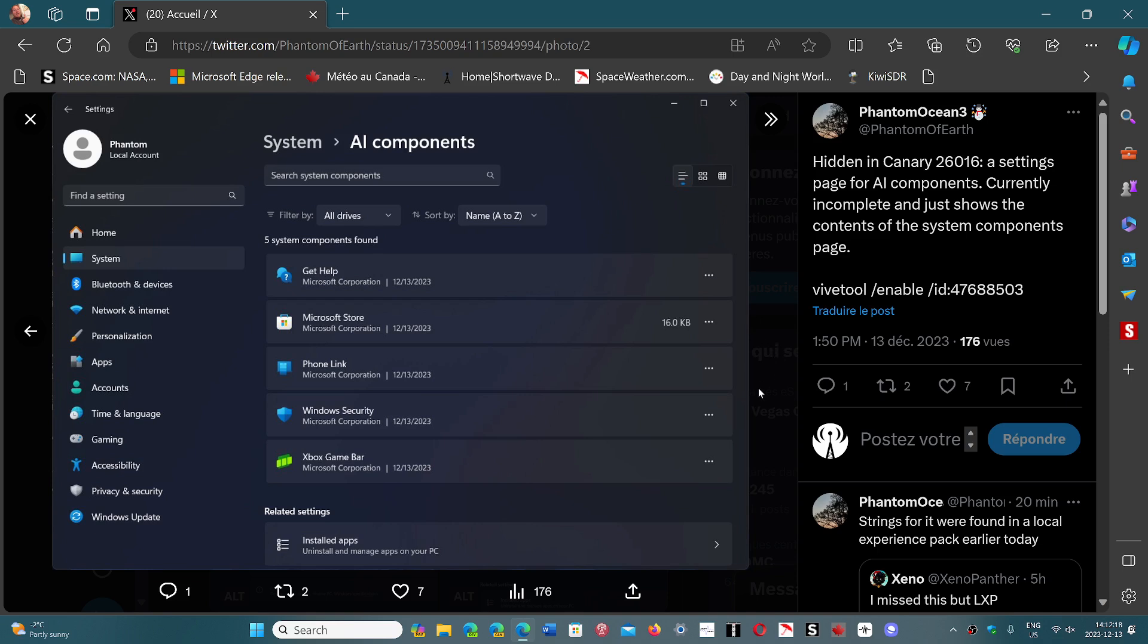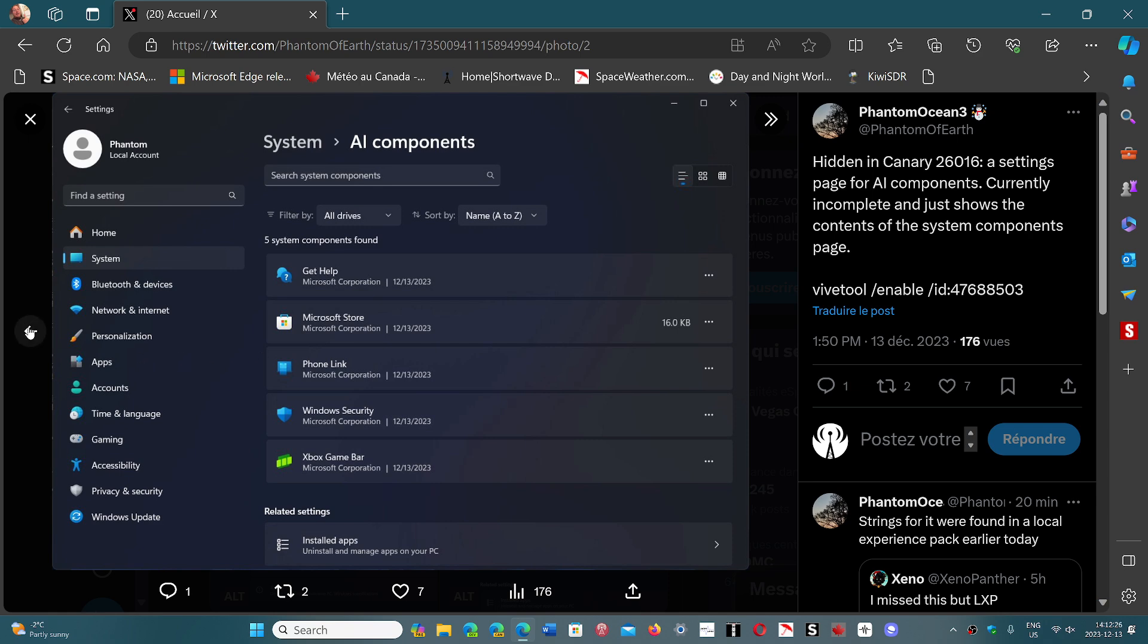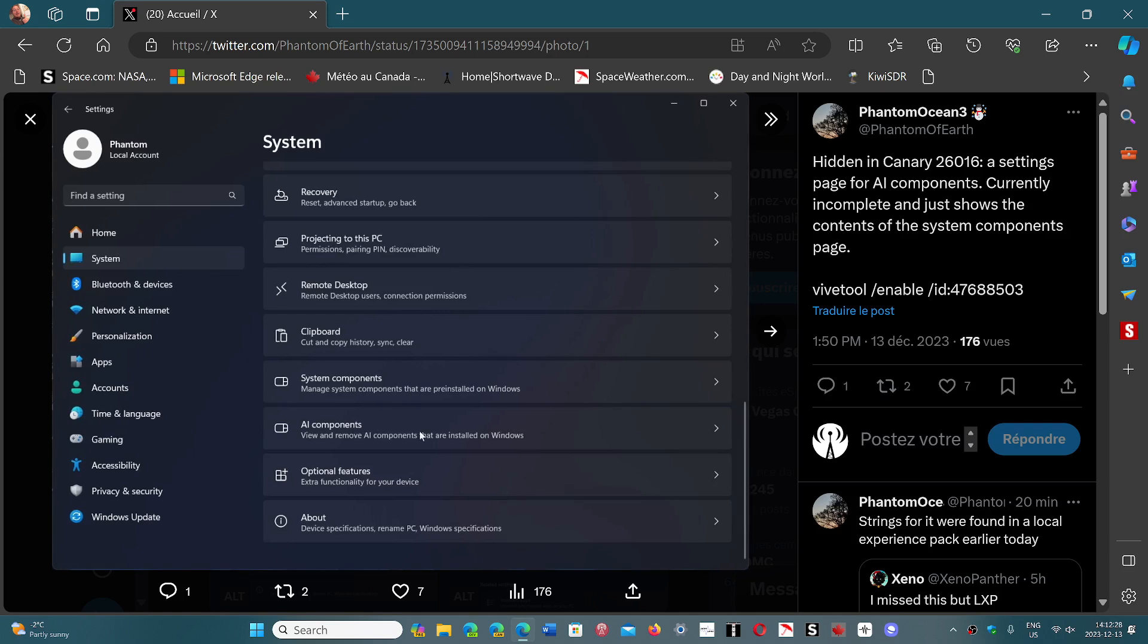But one thing for sure is that there's a new AI components section that will eventually, in 2024 probably, appear within Windows 11. So I guess we're moving ahead.